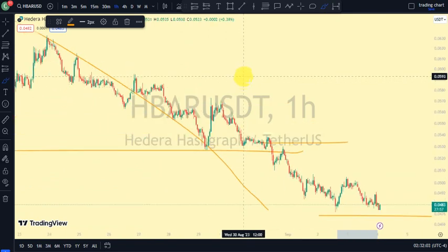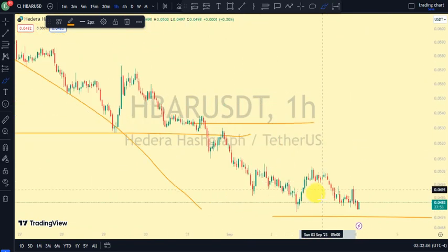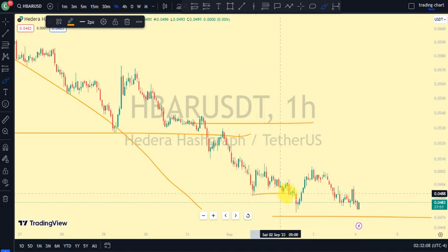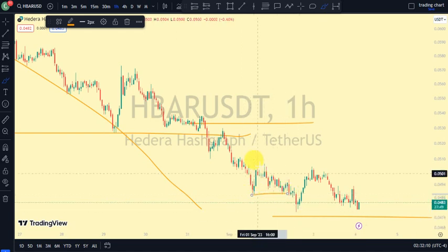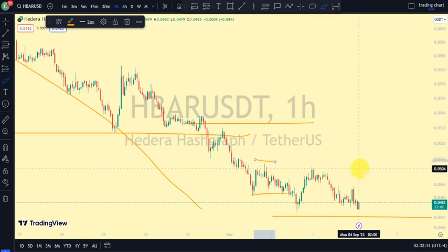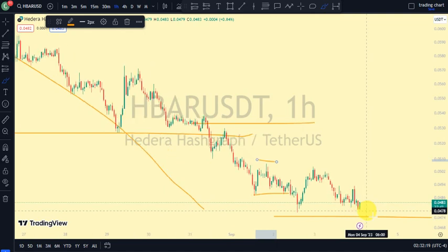Coming back to our one-hour timeframe, the most recent break of structure we saw was a break of structure to the downside. We're expecting a pullback — we need price to trade above this level. We do not see price trading above it; actually price is on an impulsive phase to the downside.